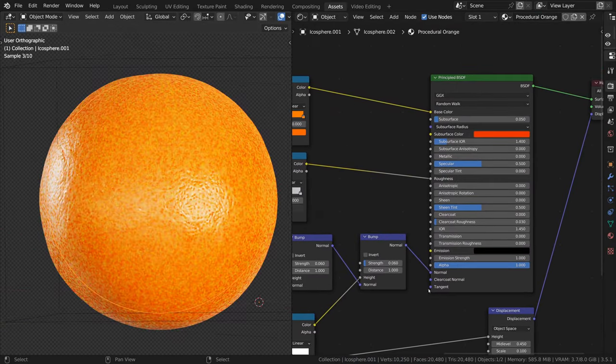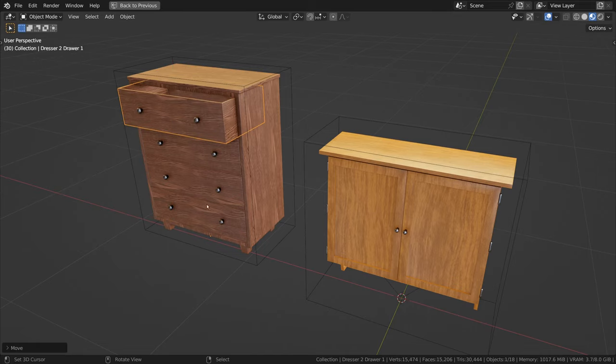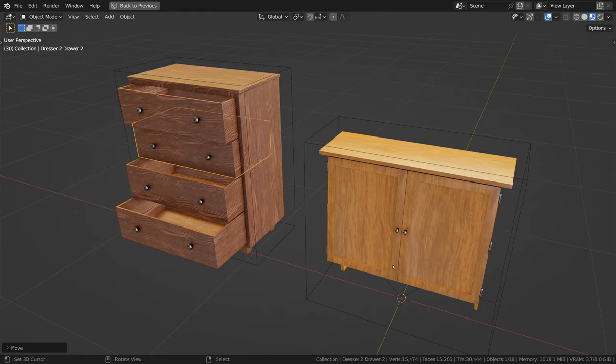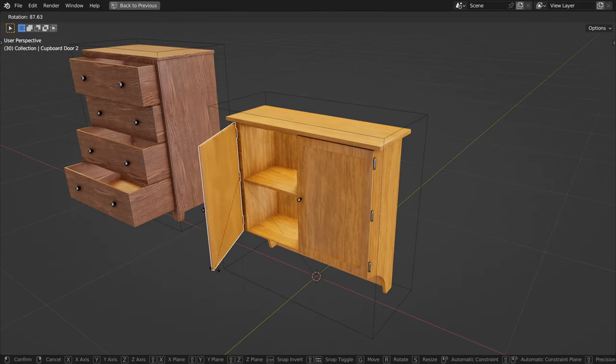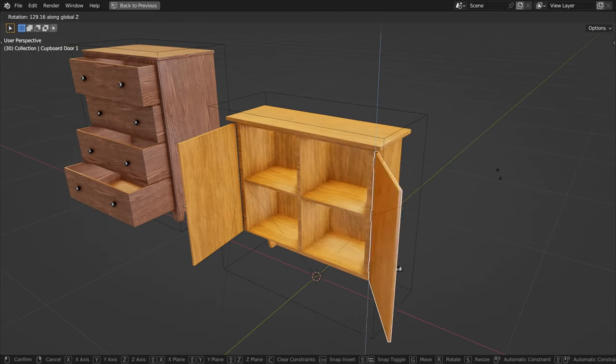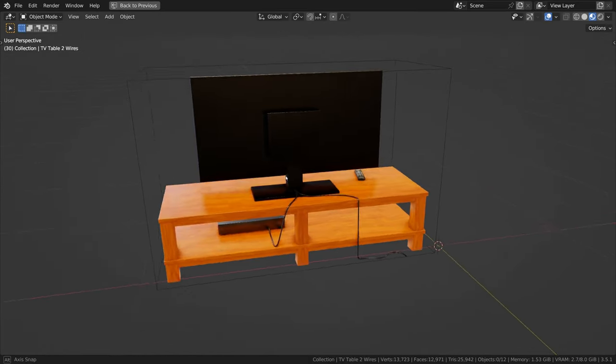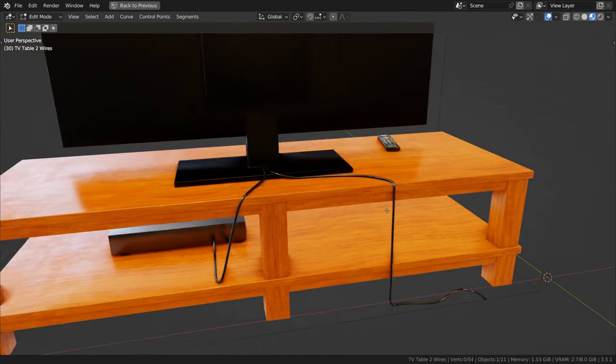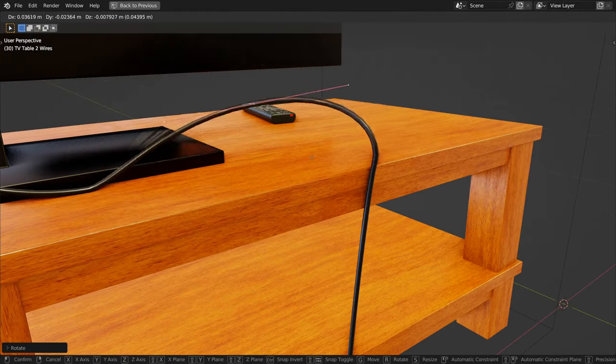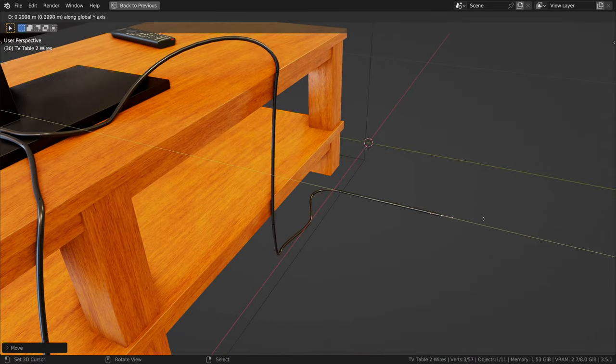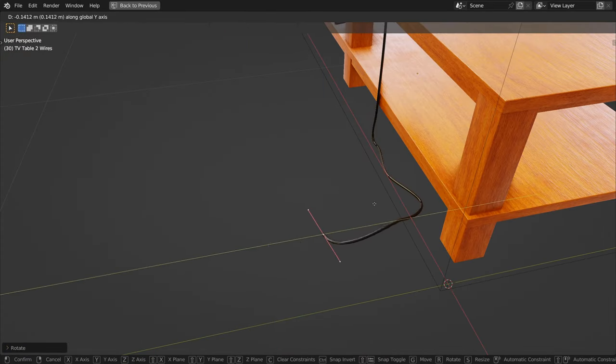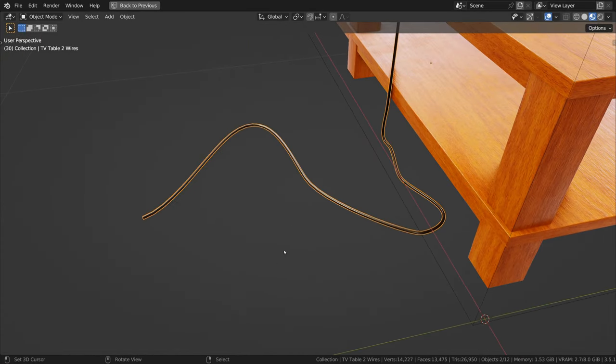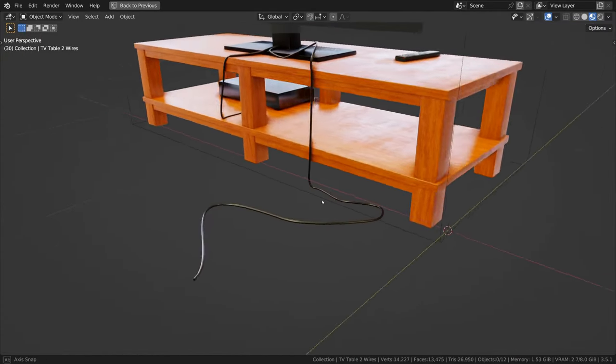Some of the objects have been rigged with constraints, like this wooden dresser which have drawers which can be opened and closed. Also, the wires and cords of various models are curve objects, so that you can go into edit mode of the curve and you can move the wire or cord around to fit your scene.